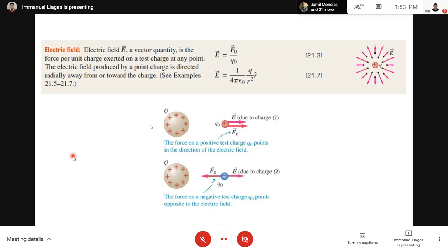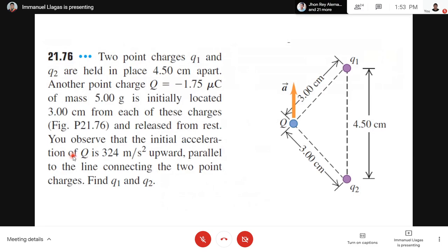That's our topic for today — three topics only and it's easy. Next is the sample problem section — just two sample problems and they're quick. If you have any questions, you may ask.